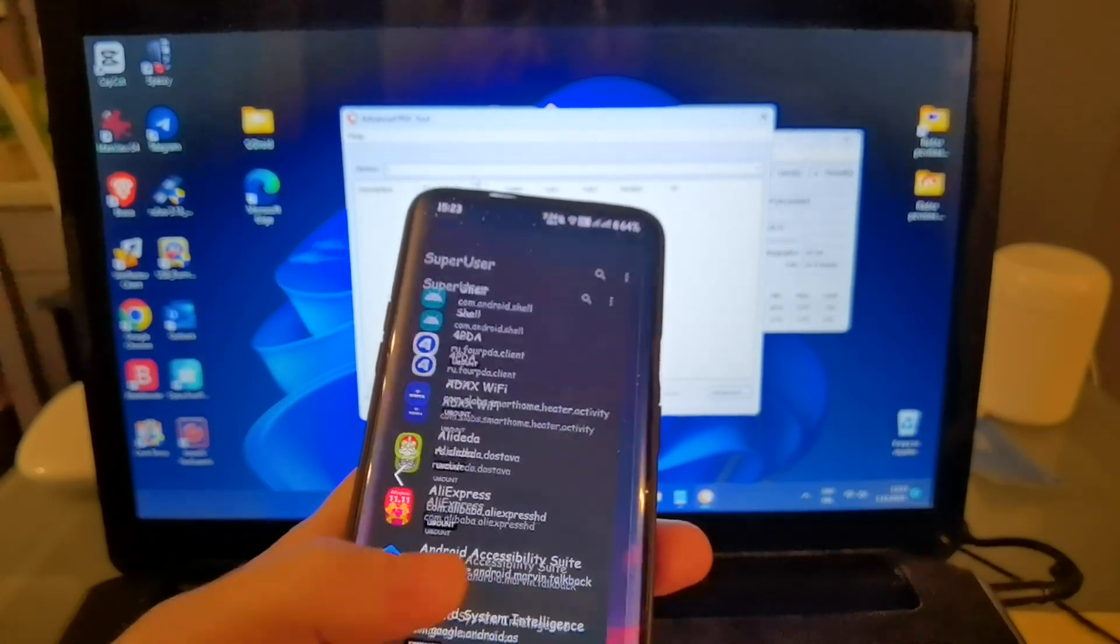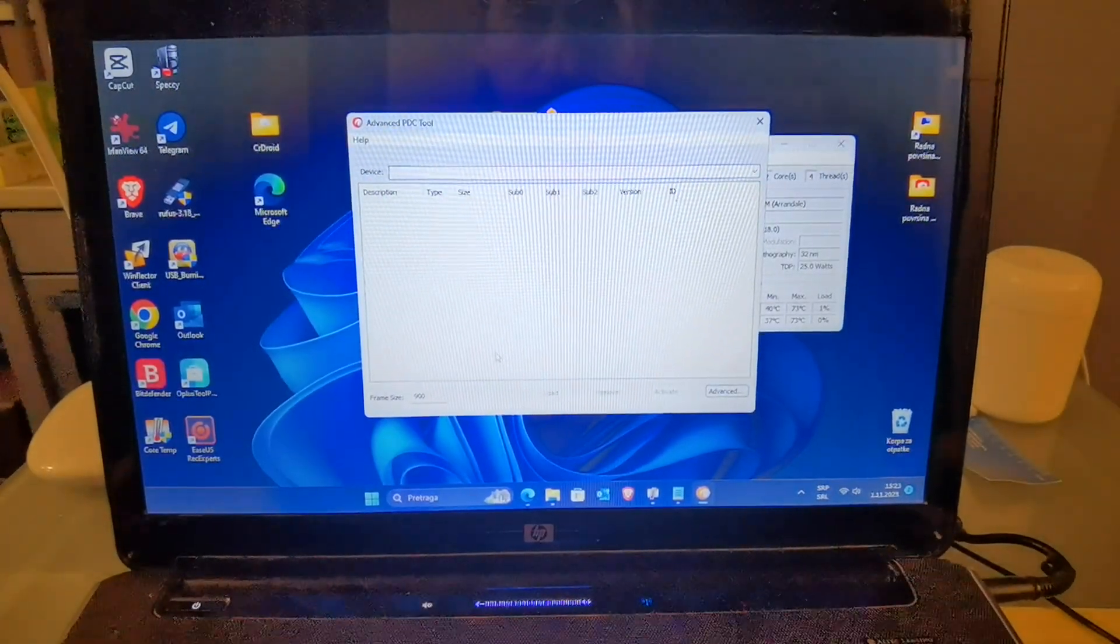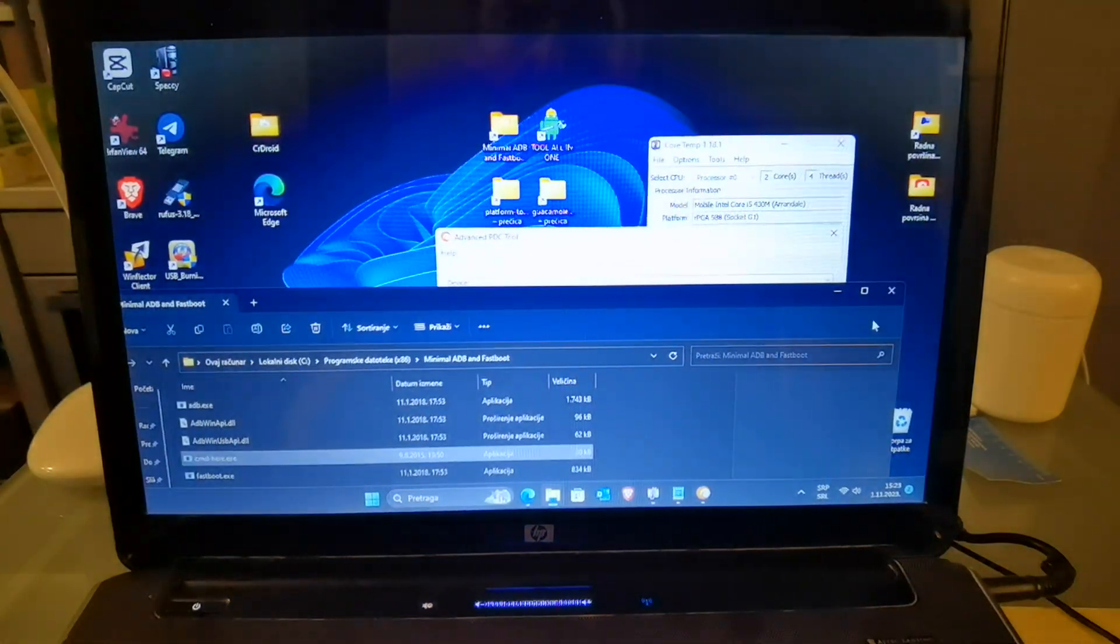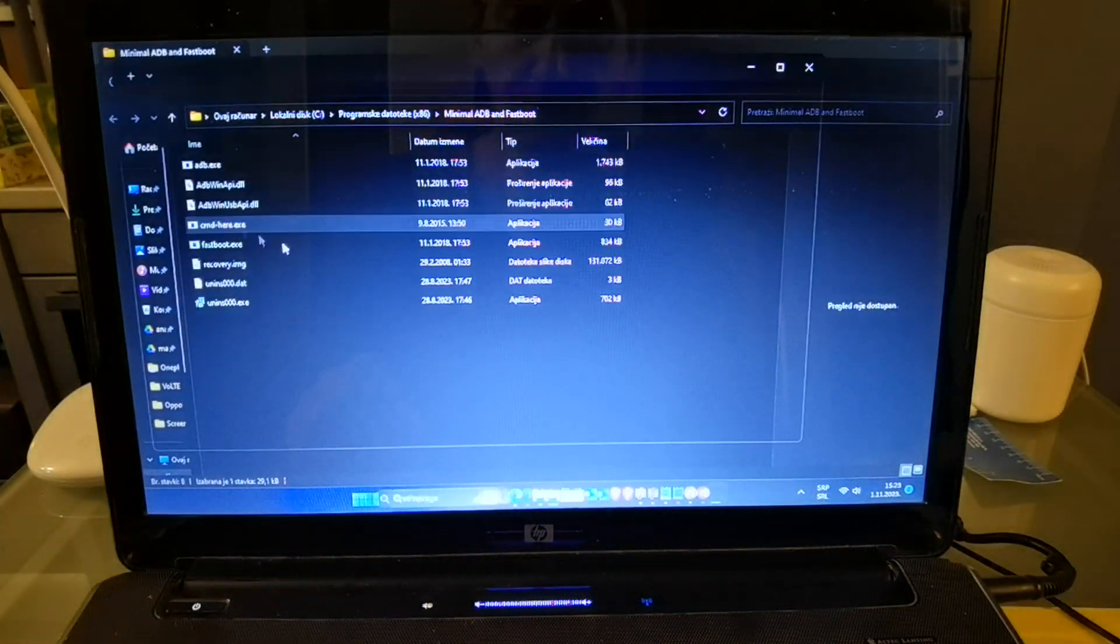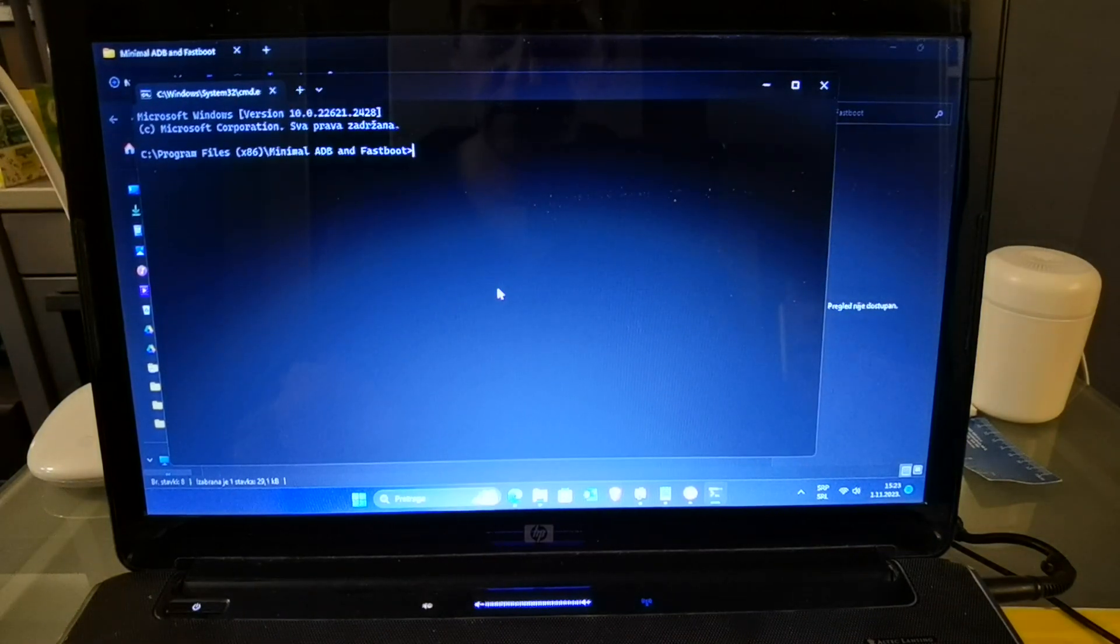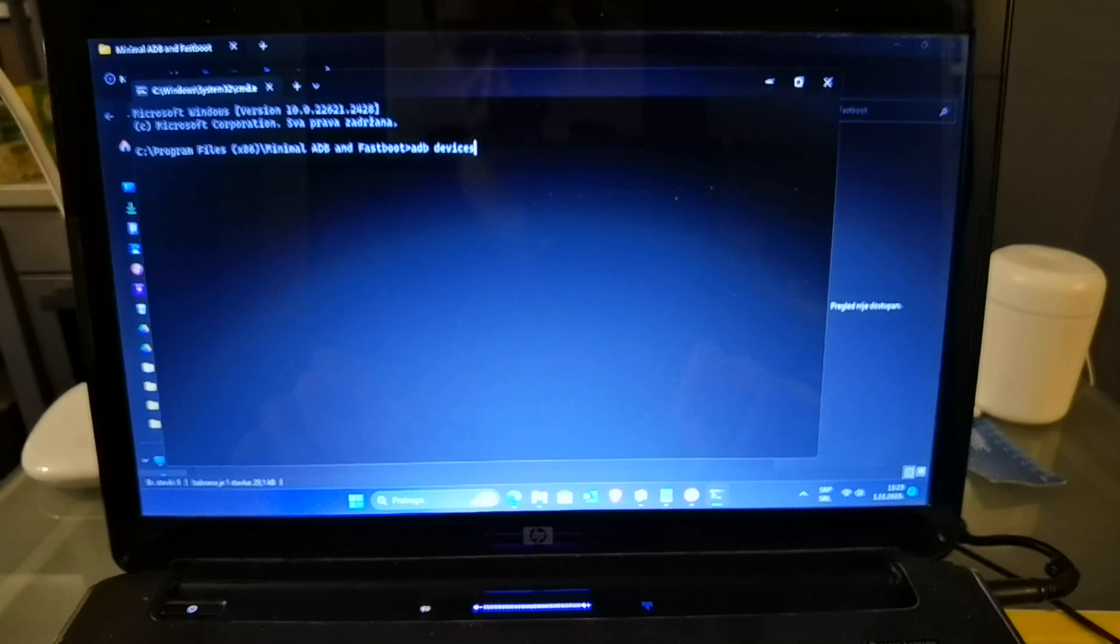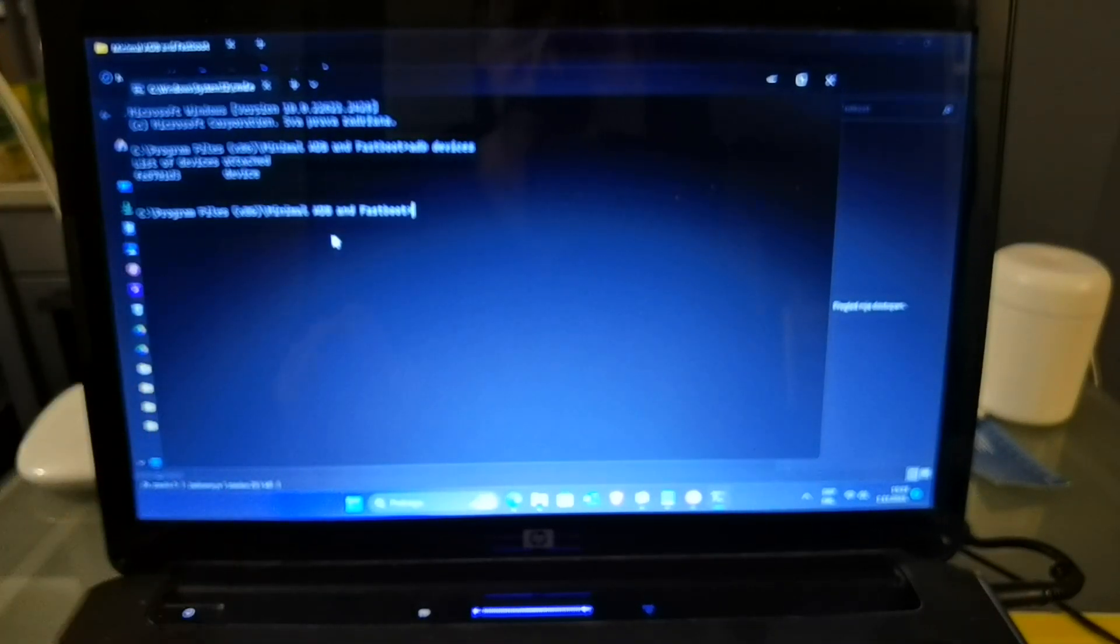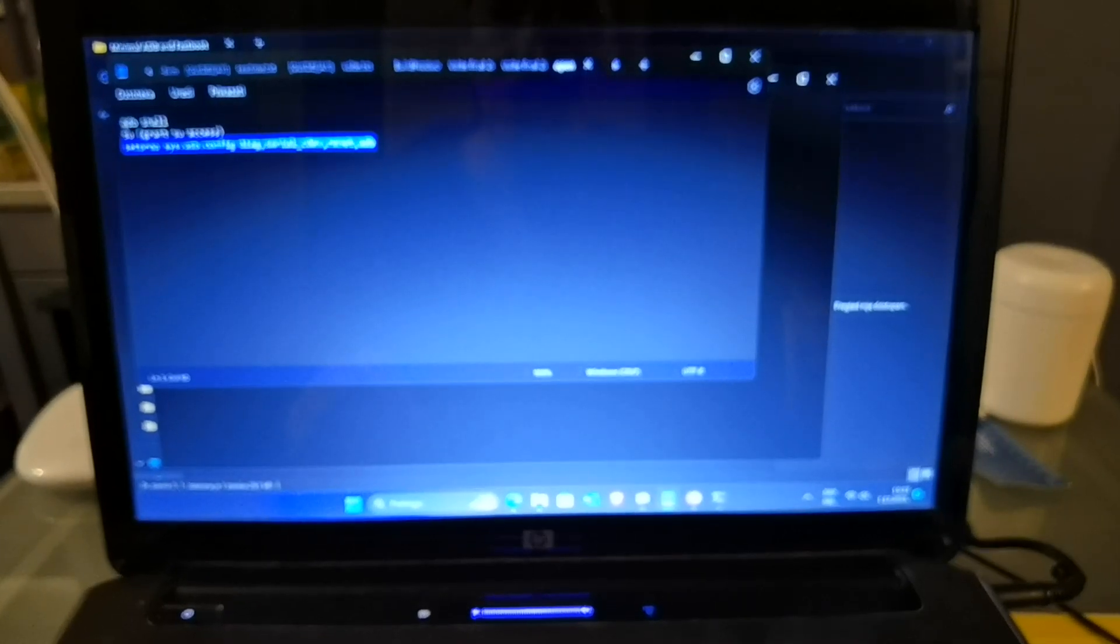When you do that, you need to start Minimal ADB FastBoot tools command prompt. And then, adb devices, just to check is connected. My phone is connected. And then, type next command, adb shell.